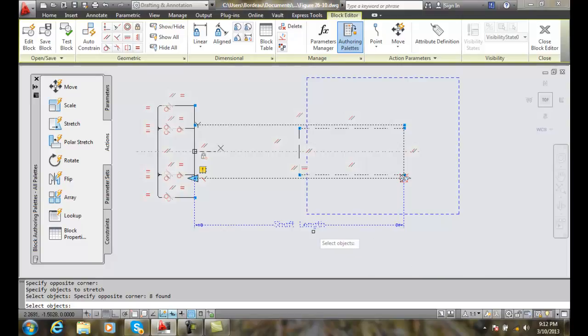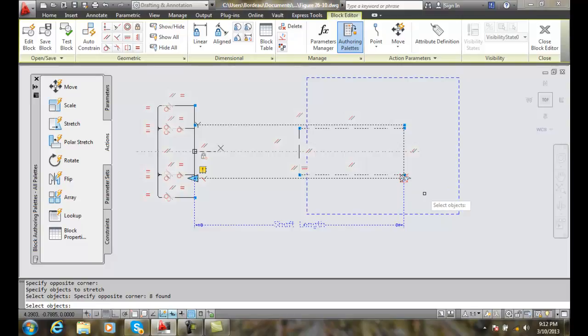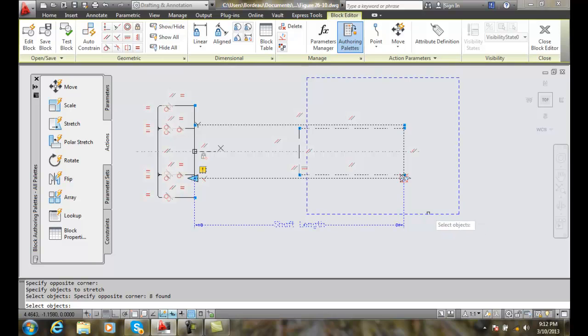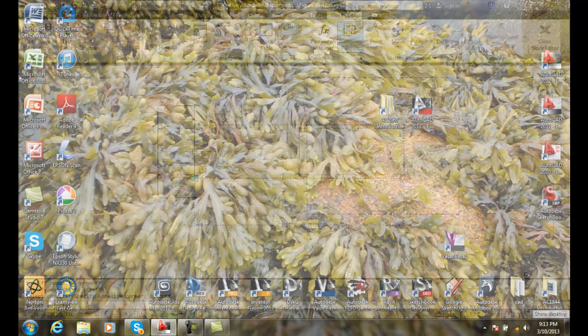shaft length. Second, I picked over here in the corner for the parameter point. Third, I picked up here to the left, and fourth, down here to the bottom right. We picked the overall frame, and then inside we picked a crossing window.